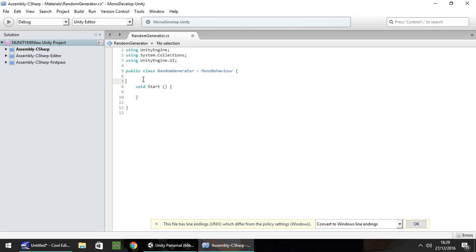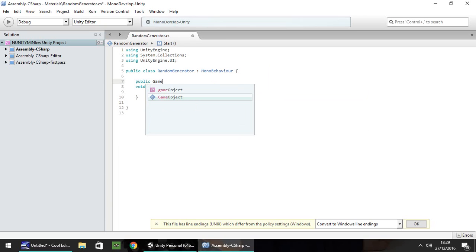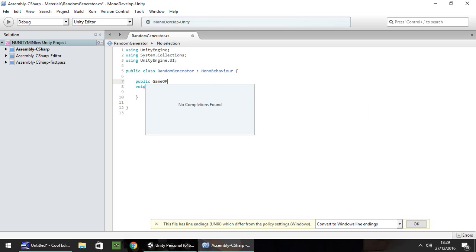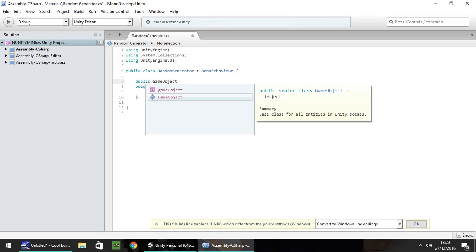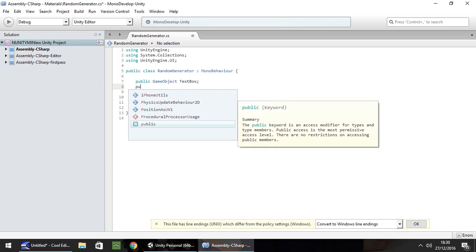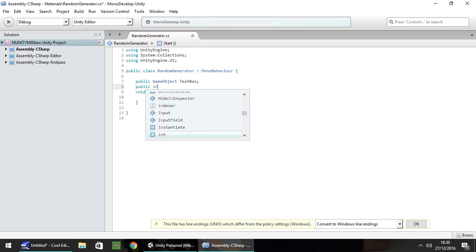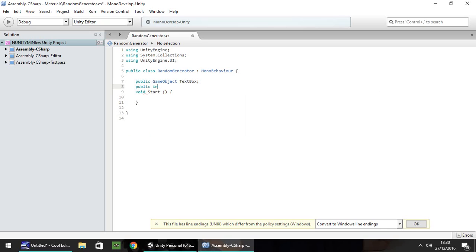So I want public, that's going to be game object, and I'm going to call this text box semicolon. So this first variable is going to be the text box itself where we'll display the number once we've generated it. So obviously the second variable that we're going to use is going to be an integer and it's going to be the random number itself. So let's have this as the number semicolon.